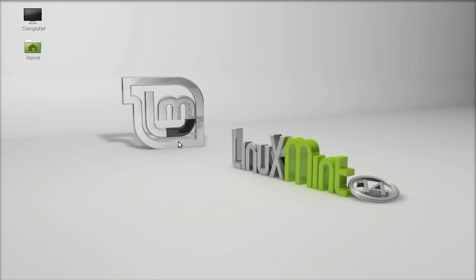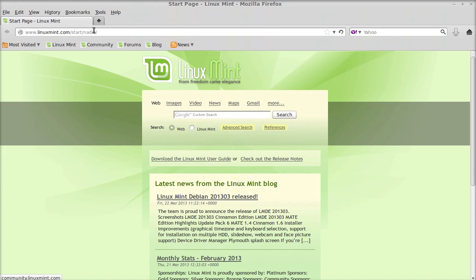Hello friends, in this video we will talk about how to install VirtualBox on Linux Mint. VirtualBox is a cross-platform virtualization application that means you can install and run multiple operating systems inside multiple virtual machines using VirtualBox. Let's see how to install it on our Linux Mint. First of all, launch the internet browser and go to the virtualbox.org website.